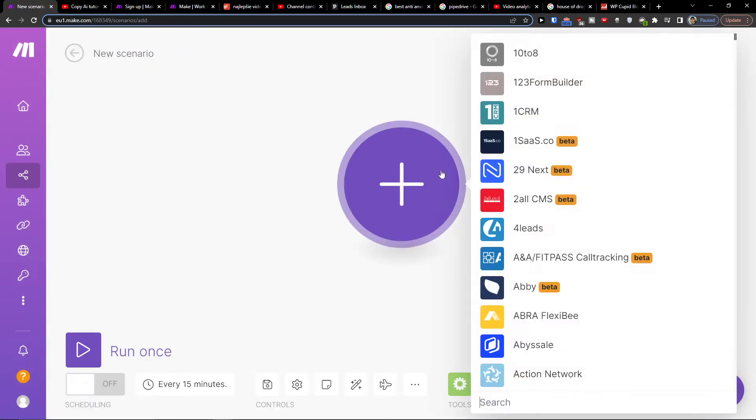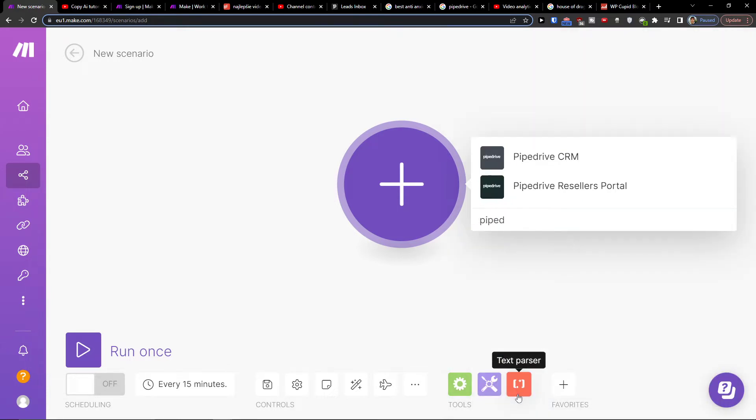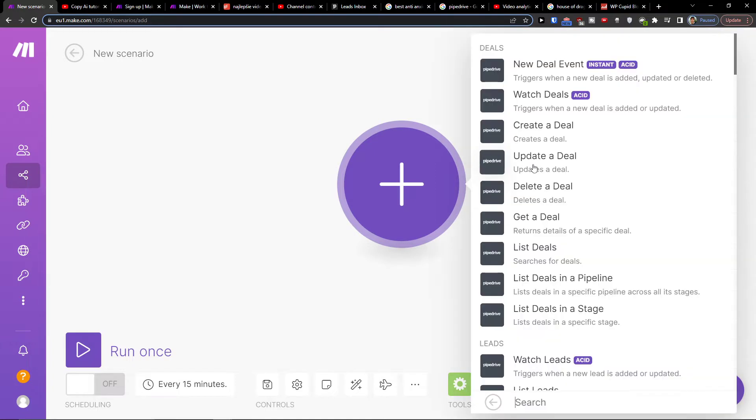Then click plus here and in the search you want to write simply Pipedrive, Pipedrive CRM, and then what needs to happen. So let's say in make.com when a new deal event occurs.